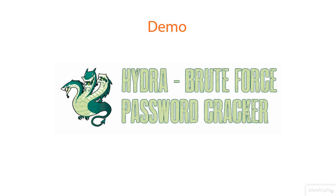SSH is vulnerable to a brute force attack that guesses the user's access credentials. For this particular demo, we will use a tool called Hydra. It also supports attacks against the greatest number of target protocols.